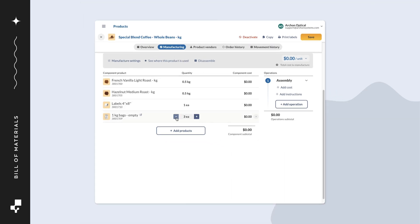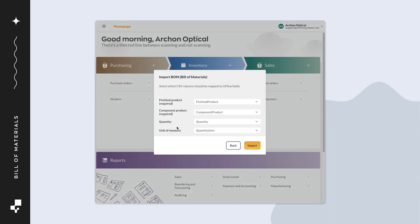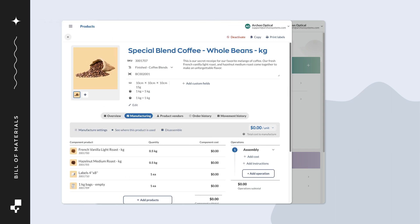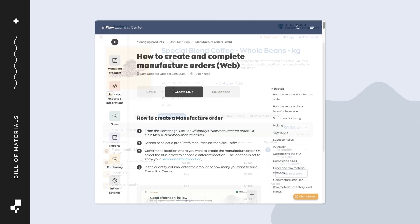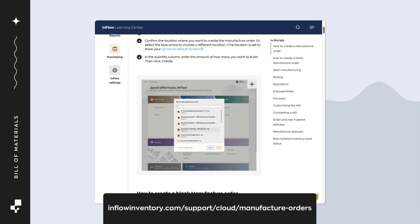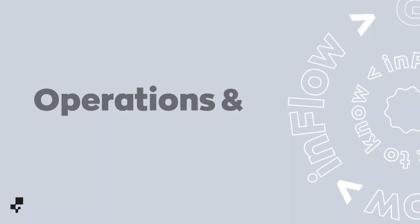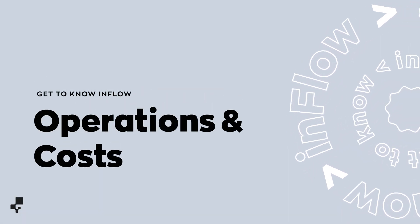If your company manufactures many products, you can add a bill of materials to multiple products at once with a CSV import. Take a look at the links in the description to learn more. This sums up the basics of how to create a bill of materials. Be sure to check out the links in the description to learn more about Inflow's manufacture orders. Stick around if you'd like to learn about manufacturing operations and cost tracking.